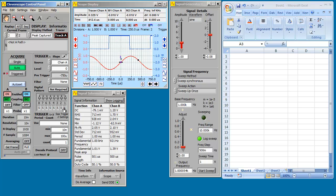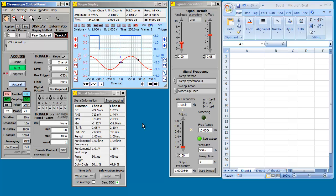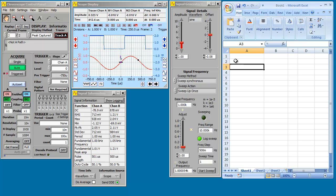We've got a captured signal here. We can see the frequency in the signal information window. We want to transfer that to Excel using DDE.